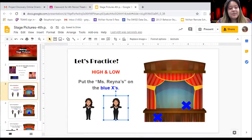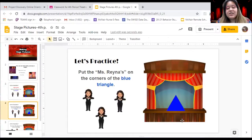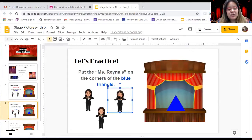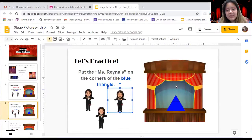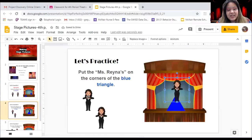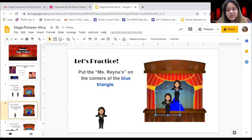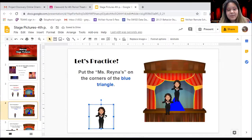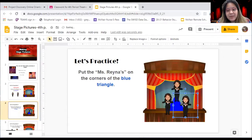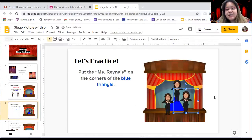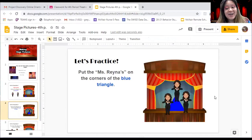Our next practice is going to be to put the Miss Raina's on the corners of the blue triangle, to make a triangle shape just like we showed earlier. I'm going to move my Miss Raina by clicking on her and dragging her over to each corner. There we go — as you can see, my Miss Raina's are now in a triangle on stage.